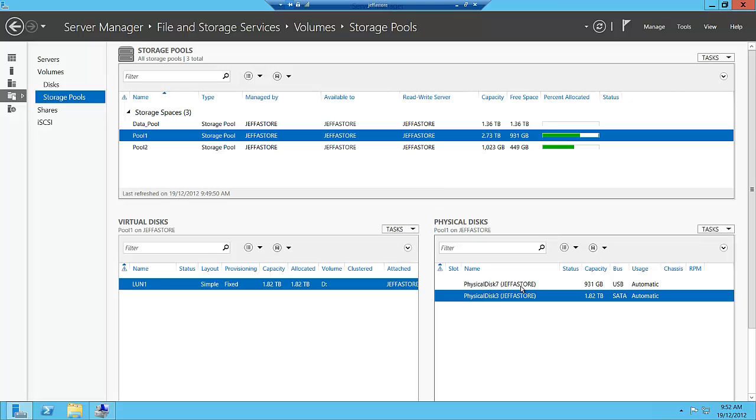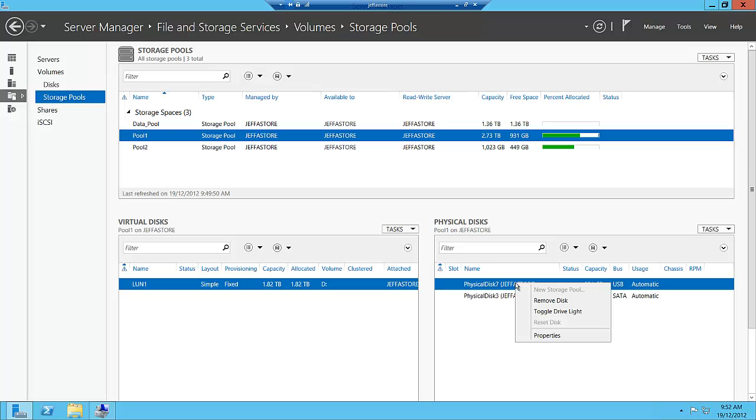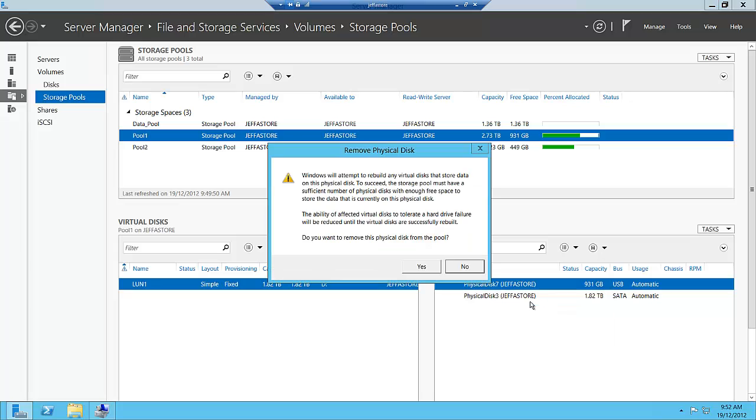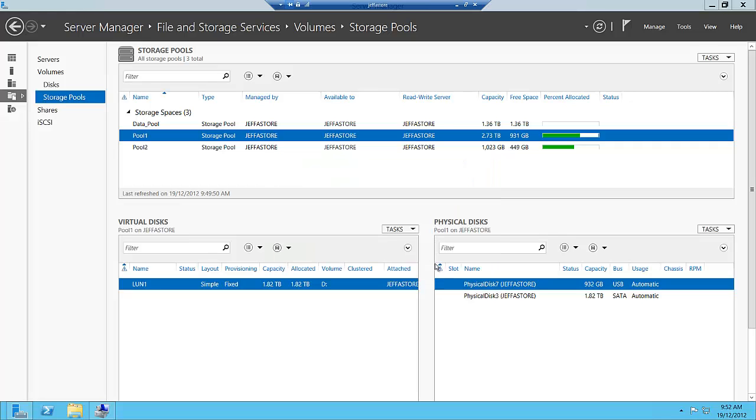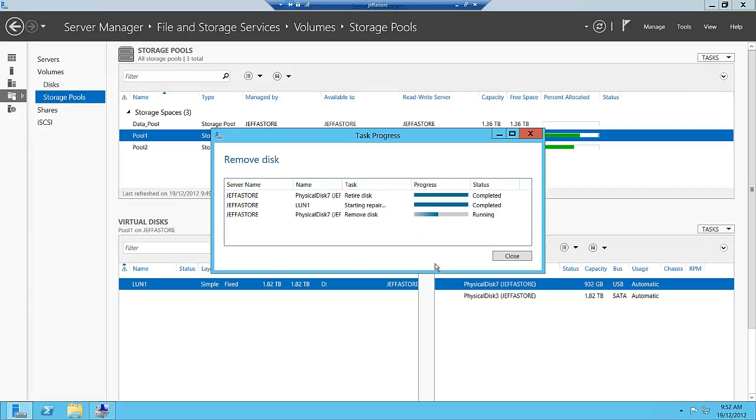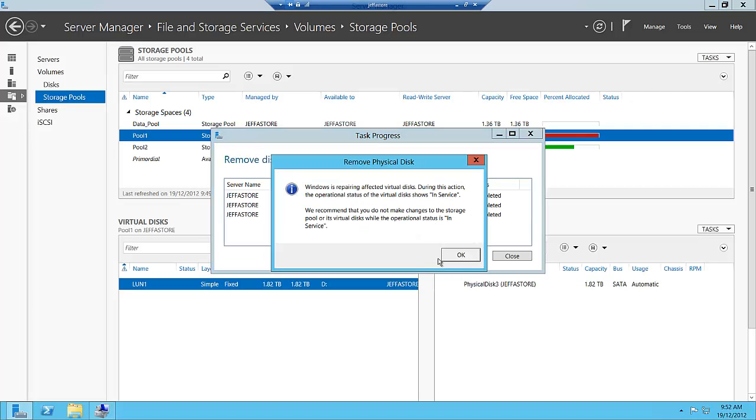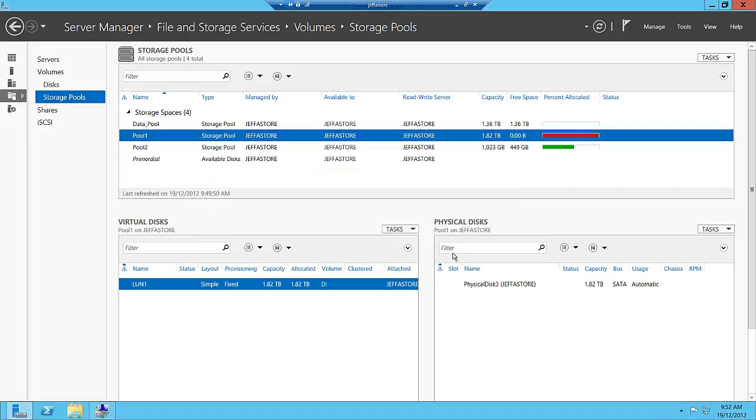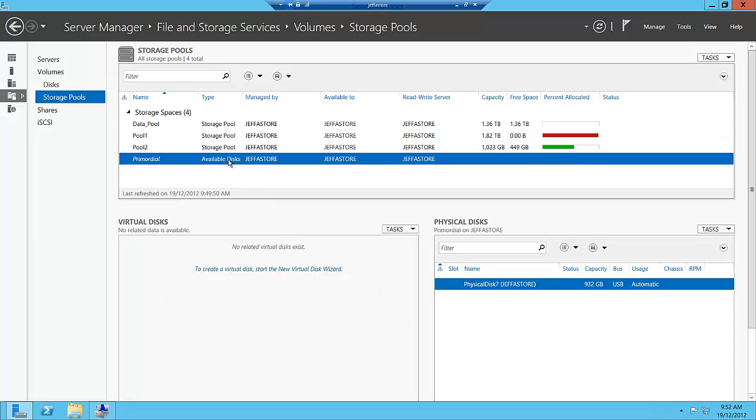What if I had a faulty disk and needed to replace it? I could remove this disk. What Storage Spaces will do is attempt to repair or rebuild that particular mirror to make sure we're not going to lose any data. It's repairing the physical disks and puts that back into the available primordial pool.